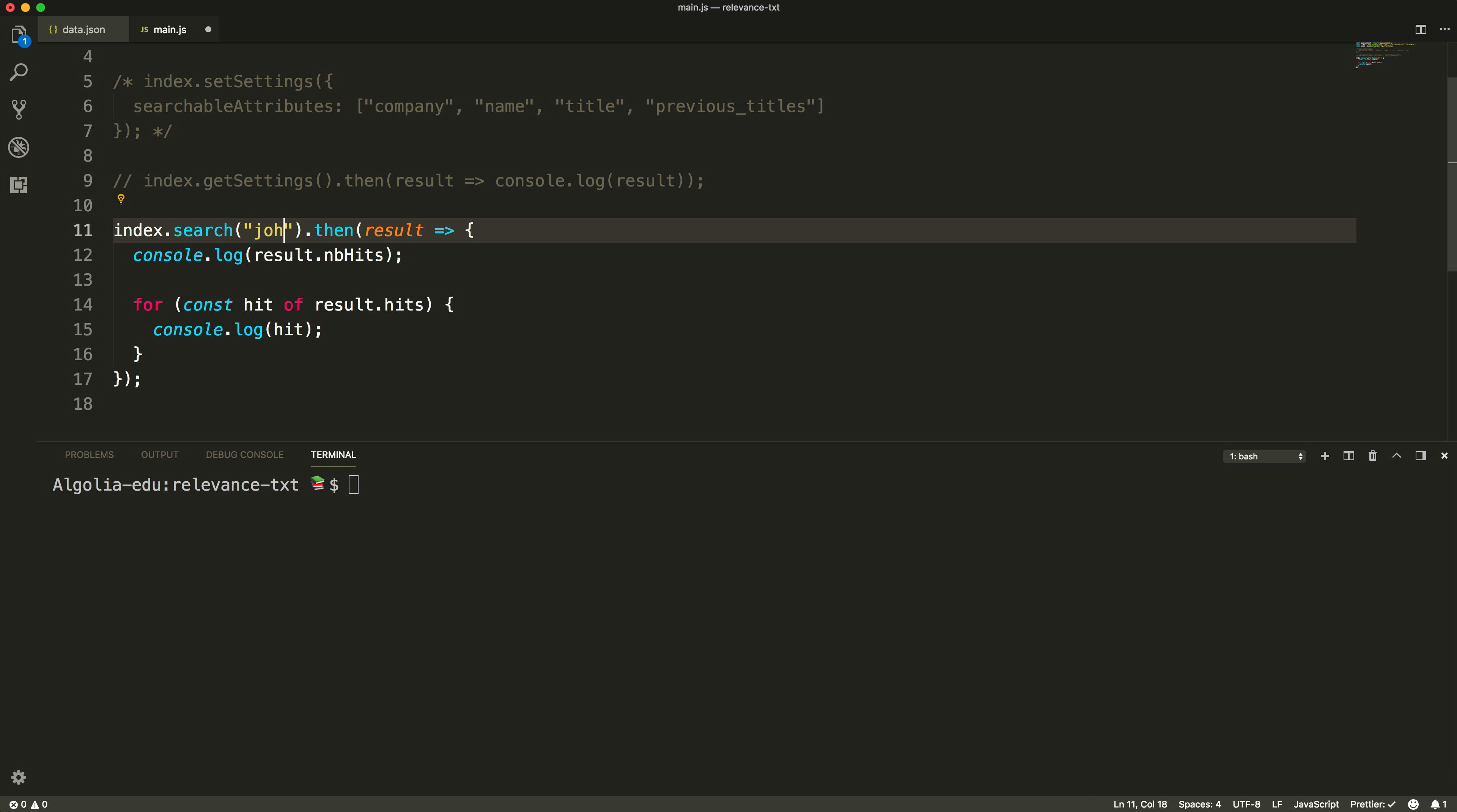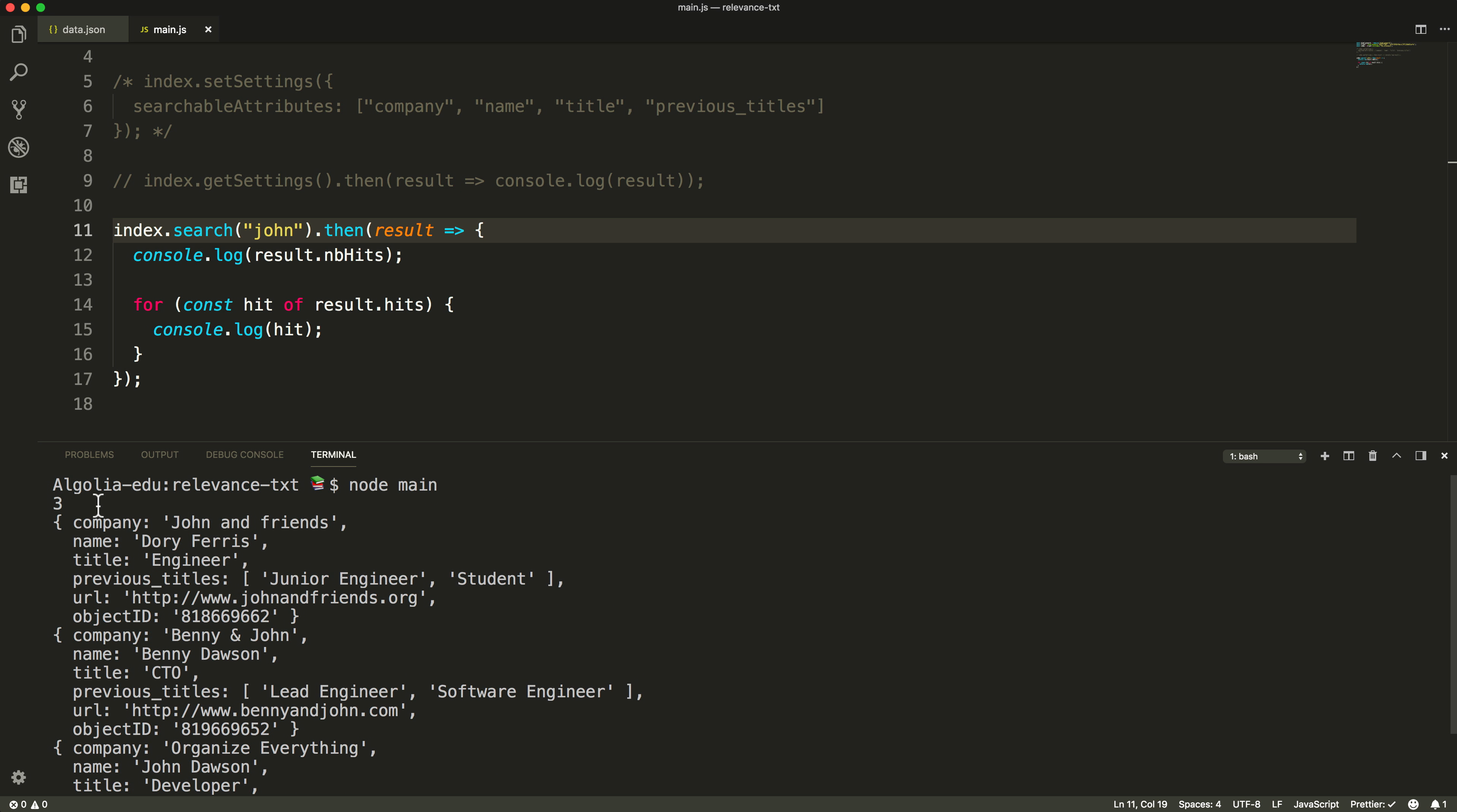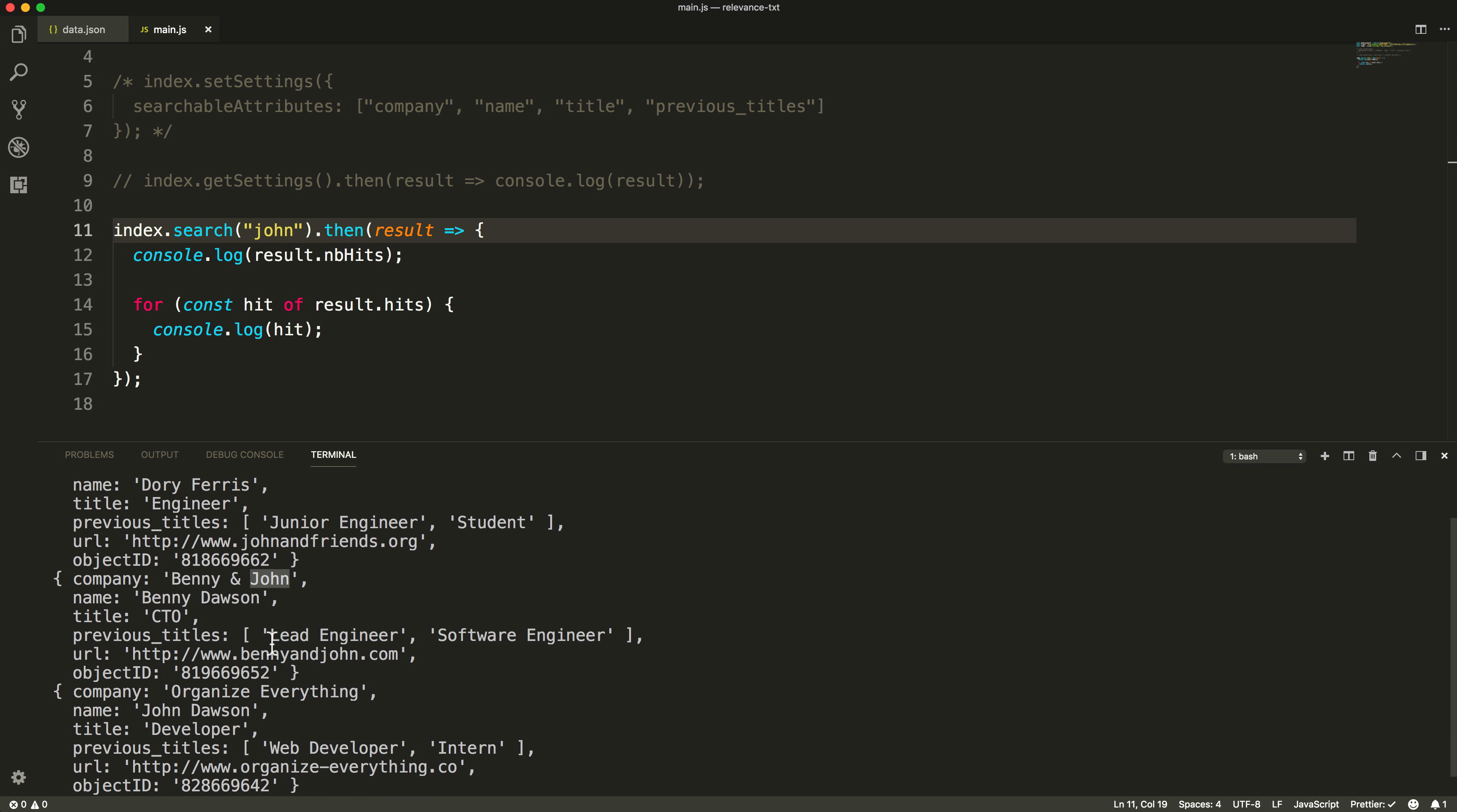Now, what will happen if we type John? This word is present in the three objects, one in the name attribute and for the two others in the company attribute. Typing John right now, I will see that the record with the match in the company attribute will show up first, and the match with the name attribute will be last.